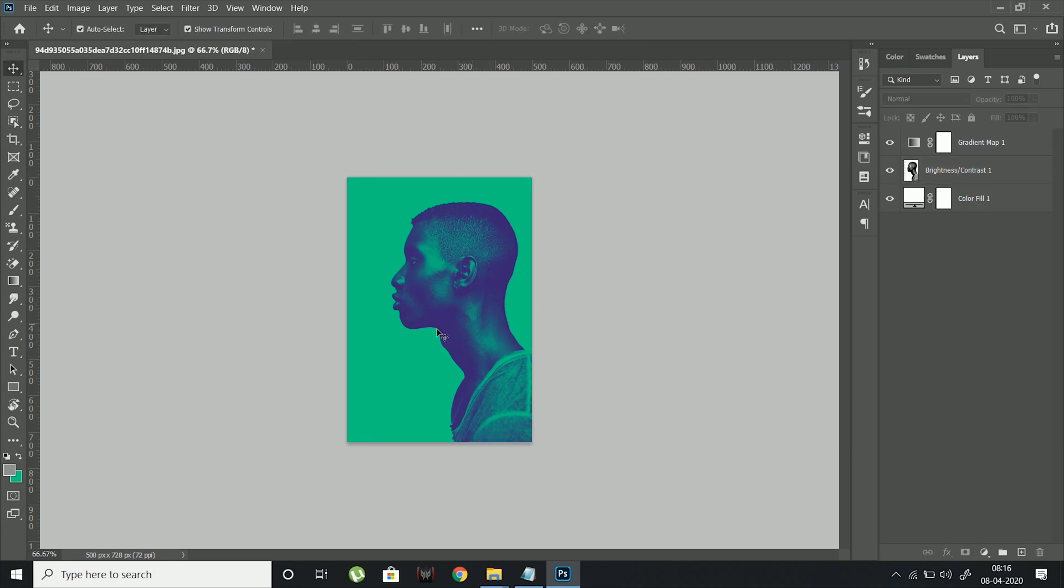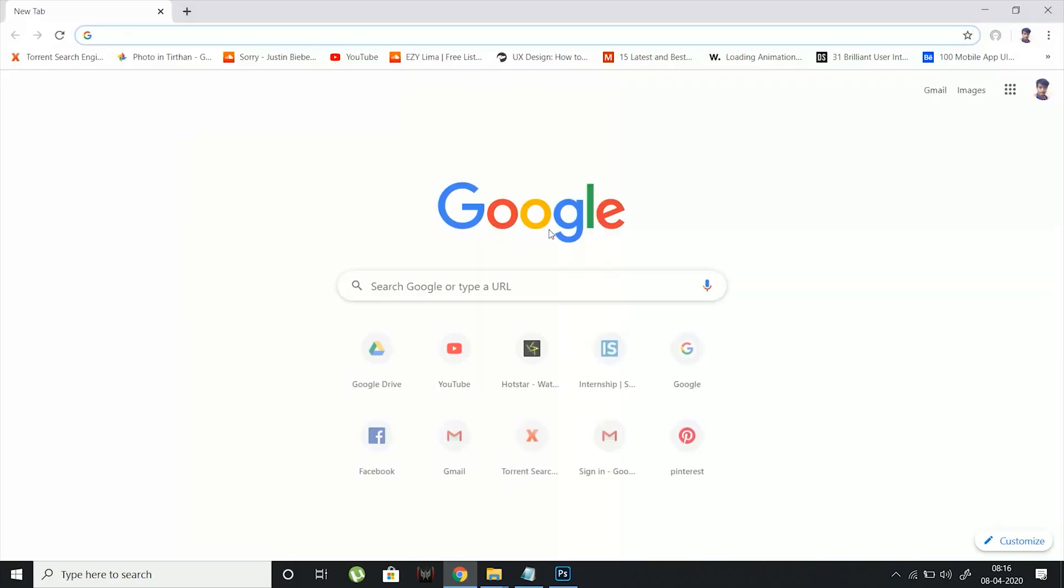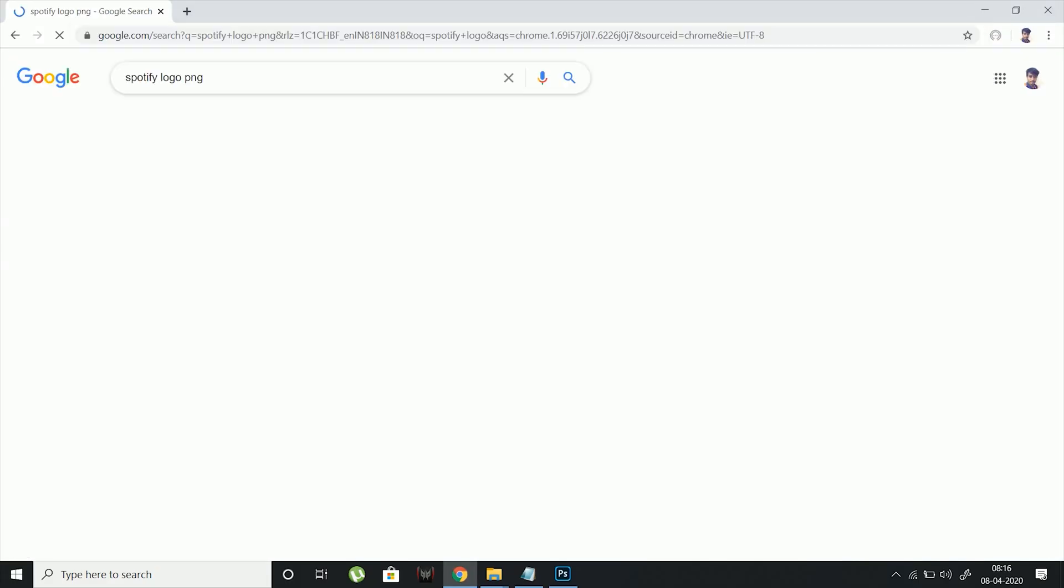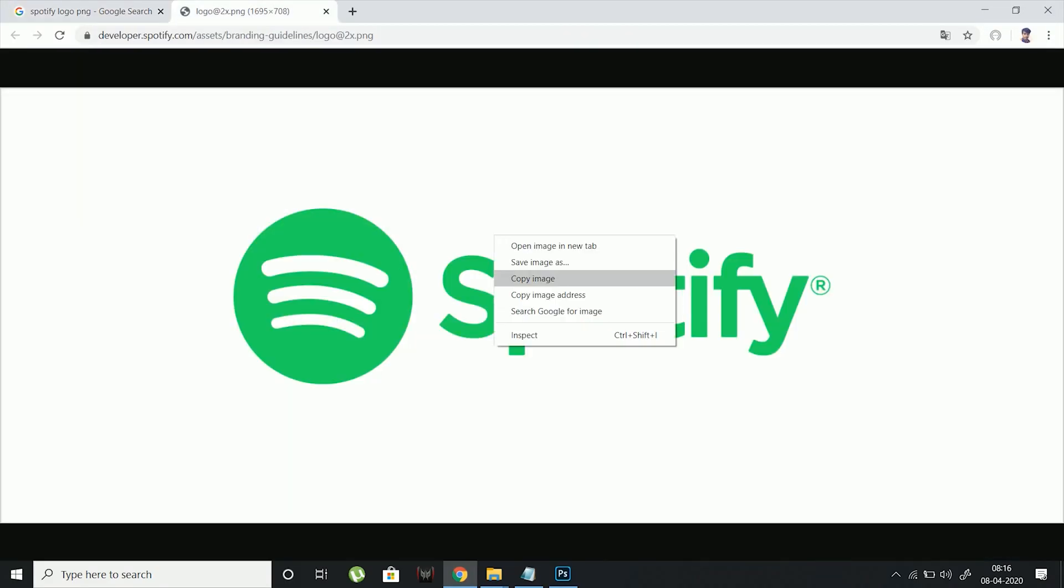This poster really reminds me of Spotify, so let's add the logo to make it look cool.